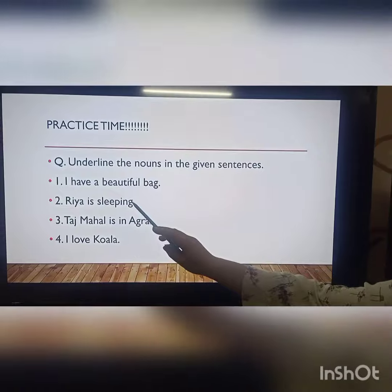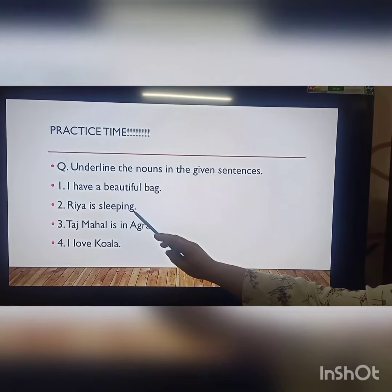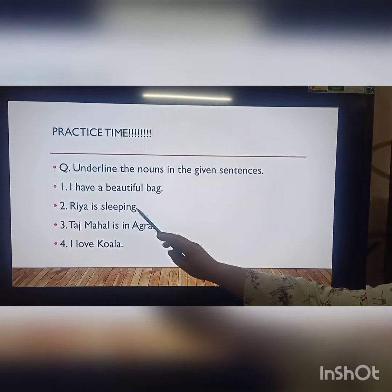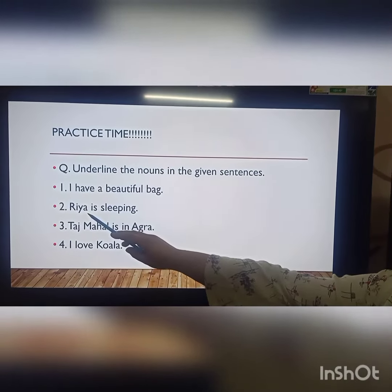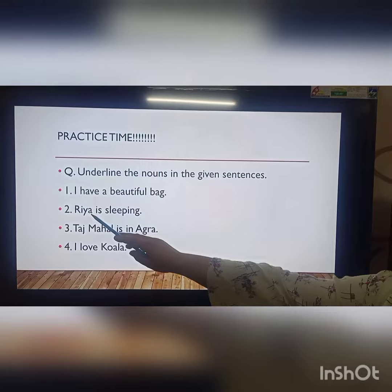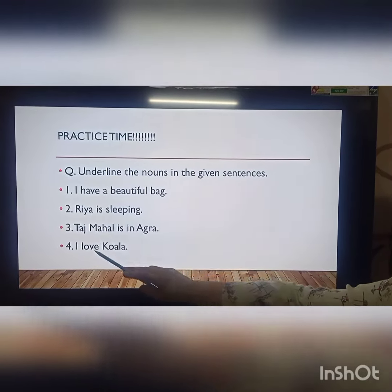Riya is sleeping. So Riya is the name of a person, so Riya is the noun.